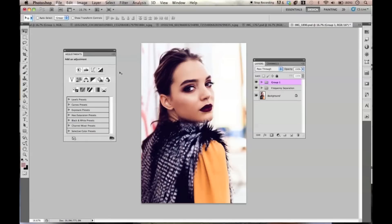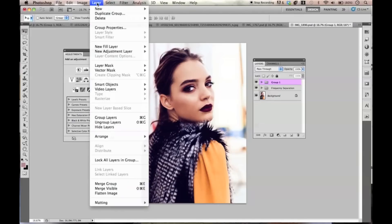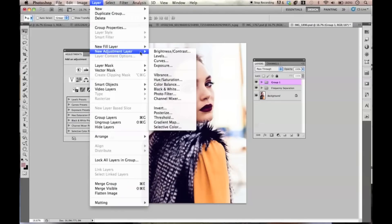This tutorial is about selective color — a more in-depth look at how to use it and what it really does. I didn't really practice this beforehand, so I'm just going to wing it. The first thing you're going to want to do is choose selective color: go to Layer, New Adjustment Layer, and then Selective Color.